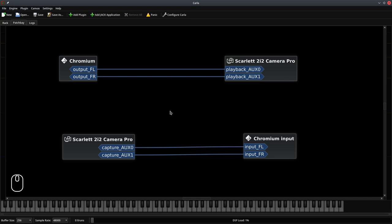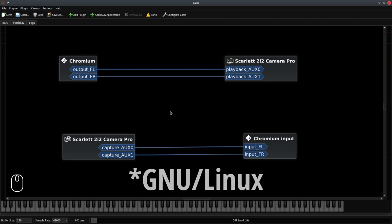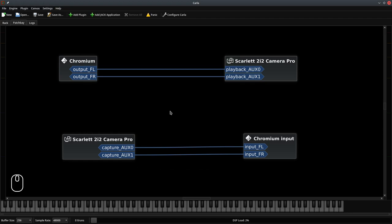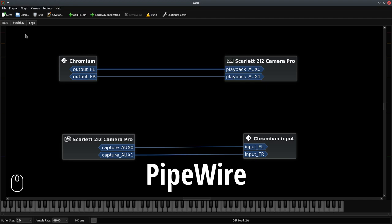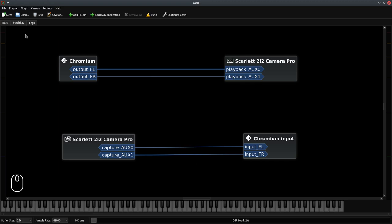I am, of course, running Linux. And this program here is called CARLA. It's what we'll be using to reroute audio signals. The sound subsystem I'm using right now is Pipewire, which comes as default in some versions of Linux like Fedora.